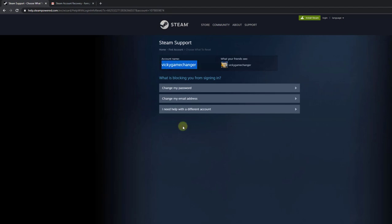Now you can retrieve your username here, see? That's it. This is the way you can retrieve your Steam account name.